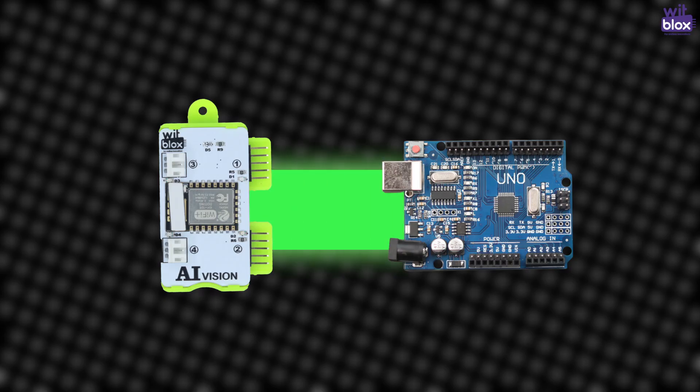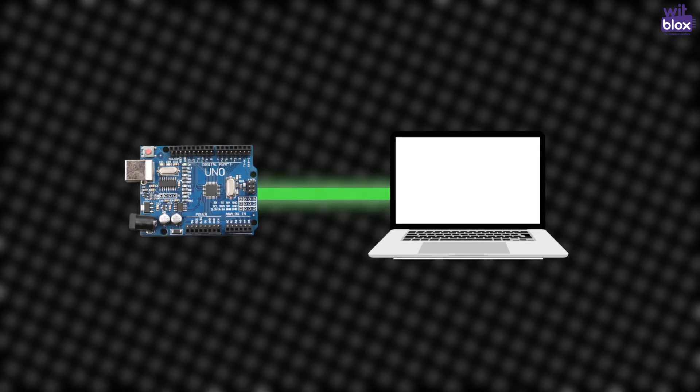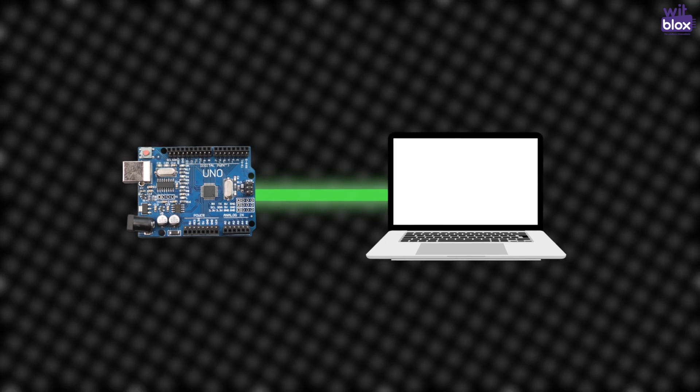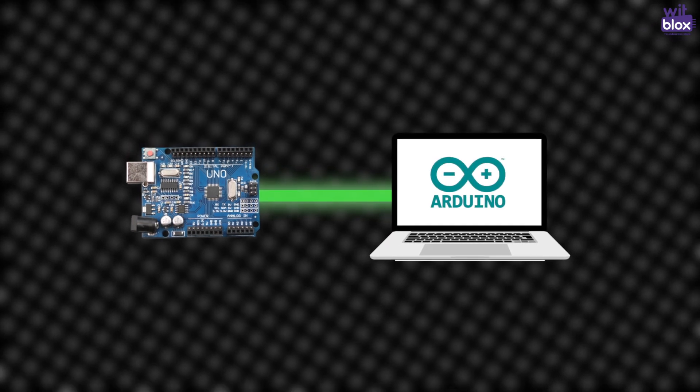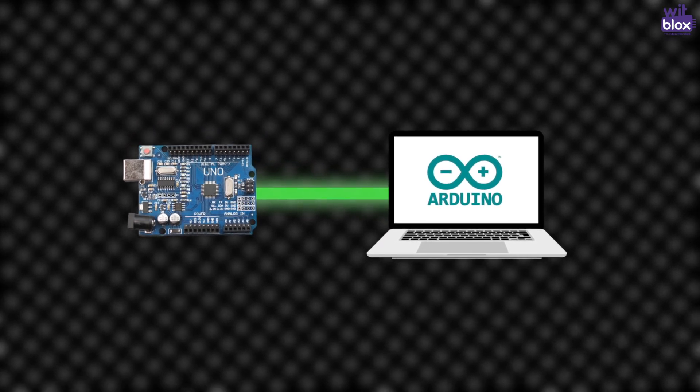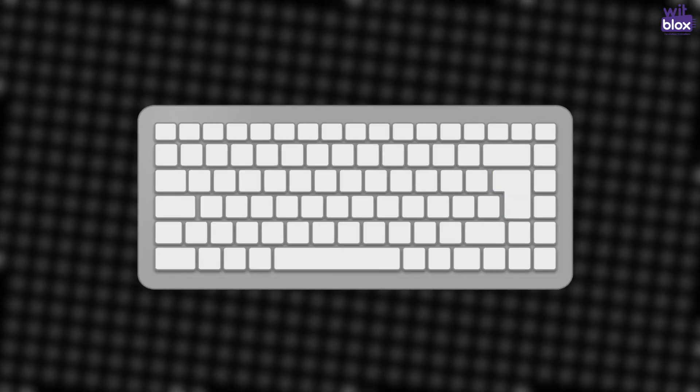But this is where it gets interesting. We will hijack the data pin and connect it to Arduino. Then we will write an Arduino code to process the data we are getting and print it on serial monitor.